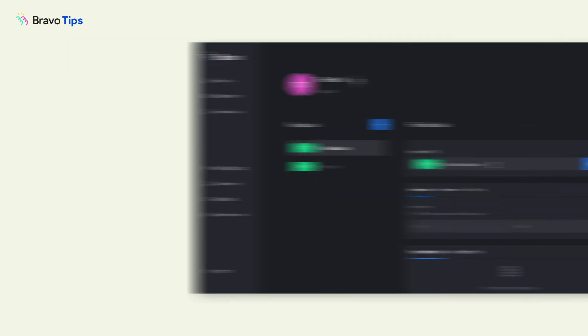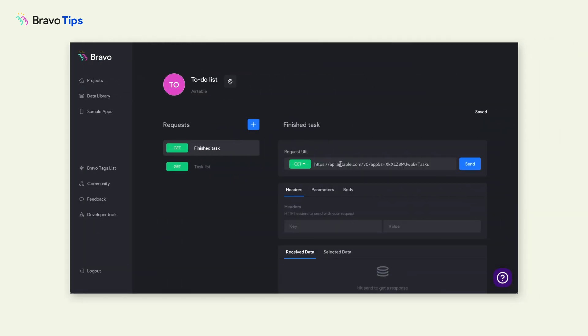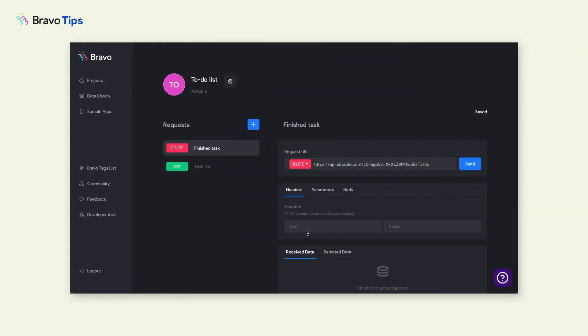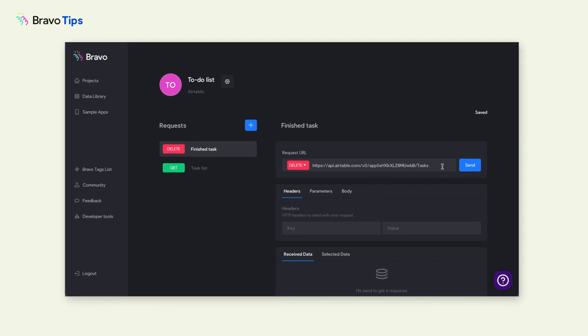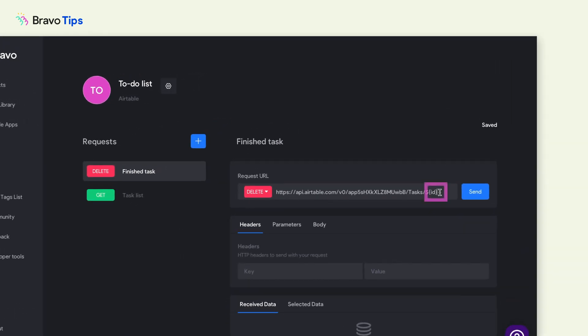In Bravo's data library, paste it into a new request page and change the type to Delete. At the end of the request URL, add the ID variable. Under Parameters, put an ID — which is case sensitive — as the key.